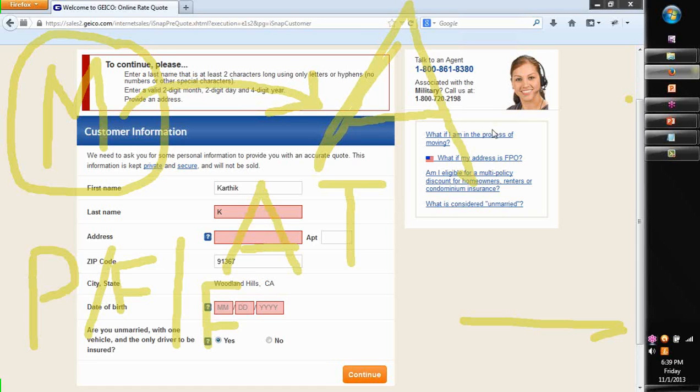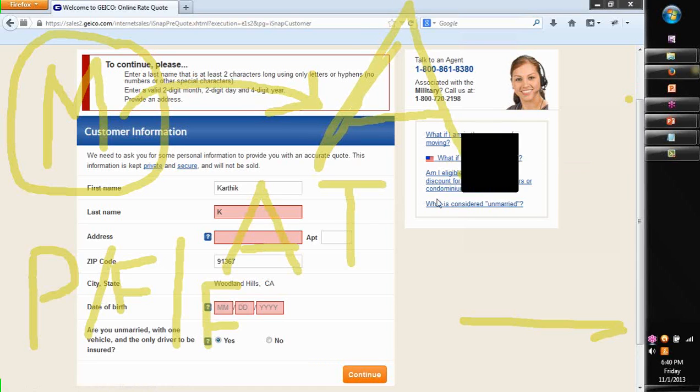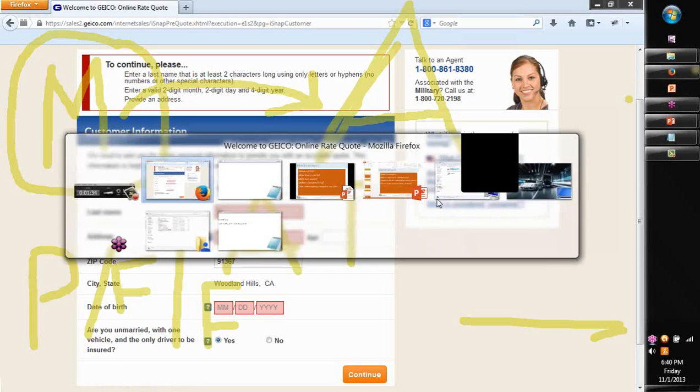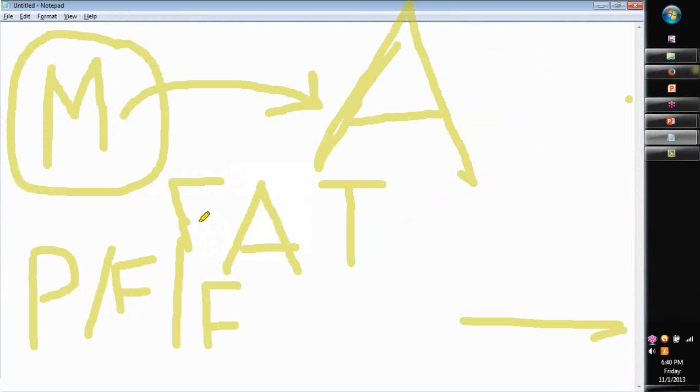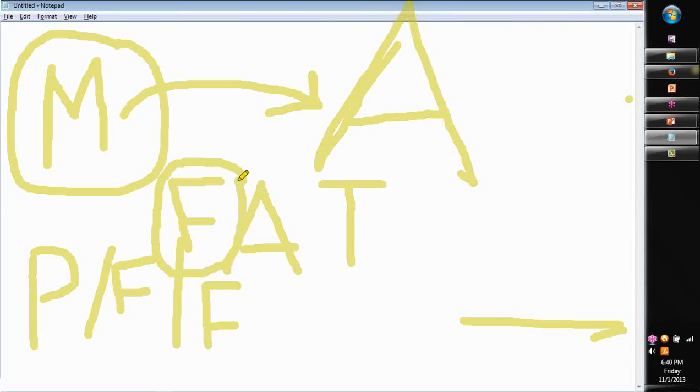Hence these tools that are used for testing how an application is working is called as Functional Automation Testing Tool. They test to see that the functionality of the application is working.